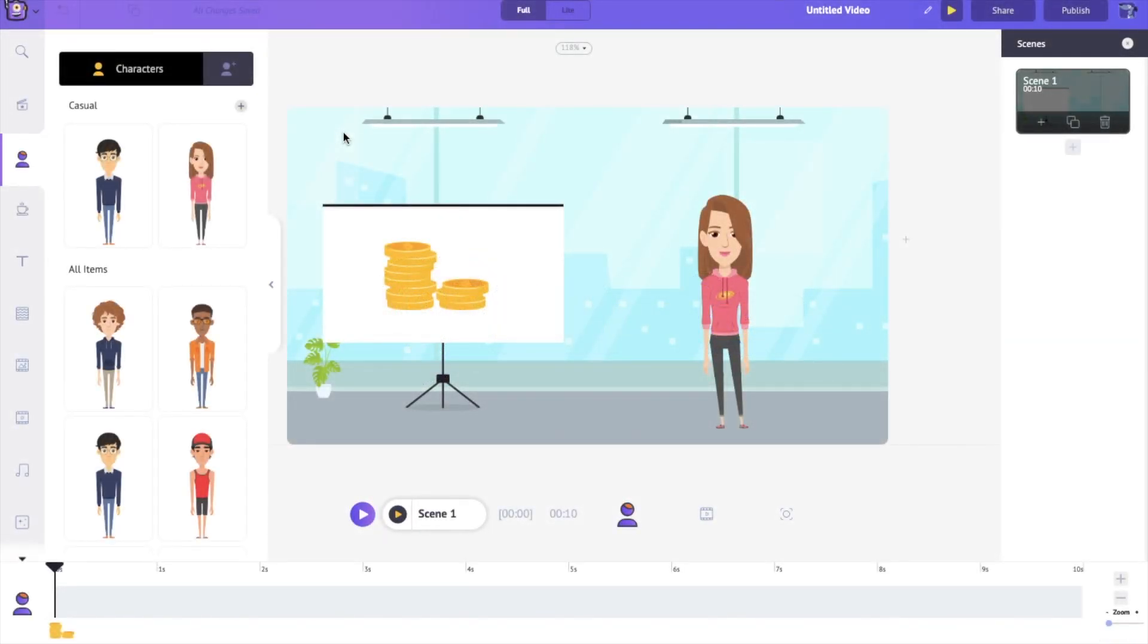Hello everyone, today we will be looking at the camera feature in Animaker. The camera feature allows us to zoom in and focus on any part of our workspace so that we can give that special attention.